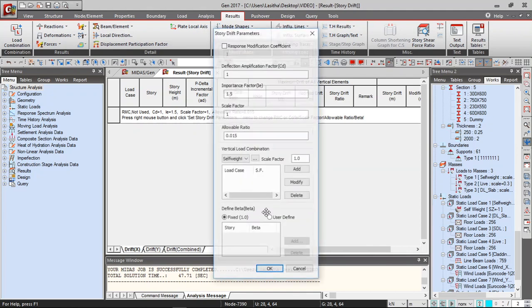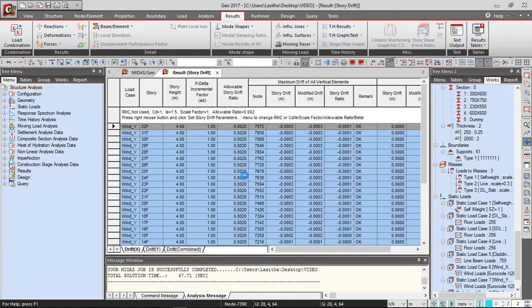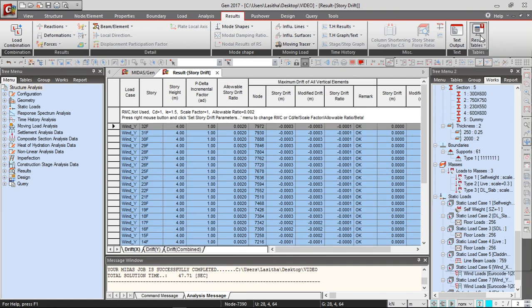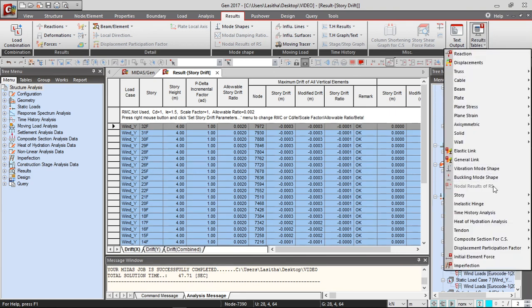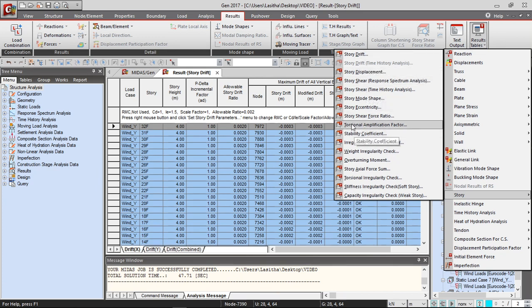Due to this, usually the recommended one is 1 over 500 so you can check if the story drift is OK. They provide the remark automatically. You can generate the tables and story drift.